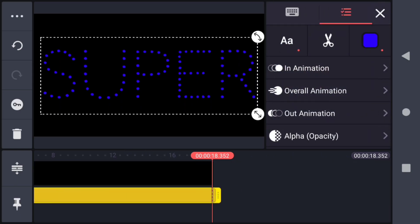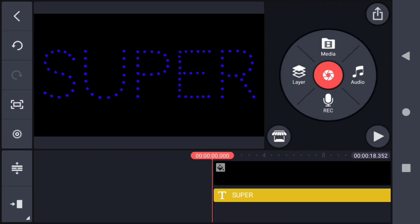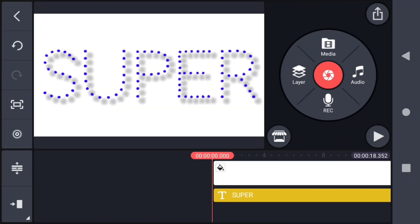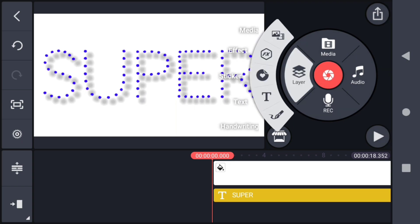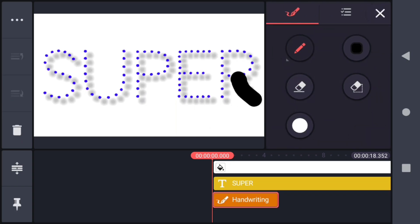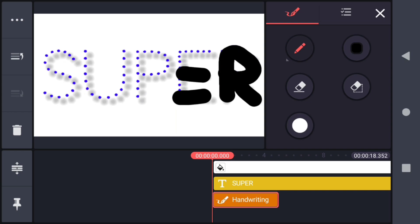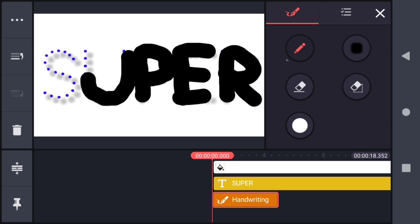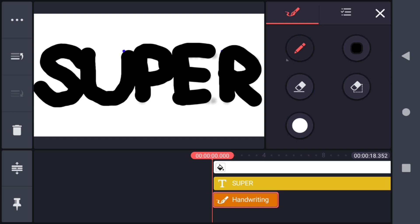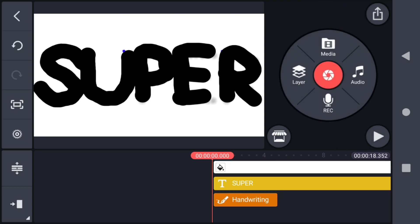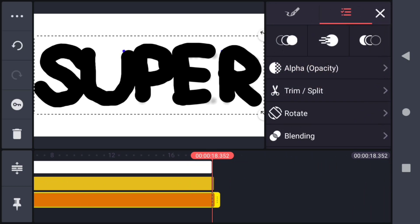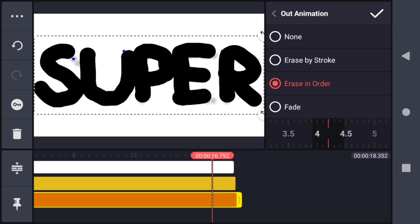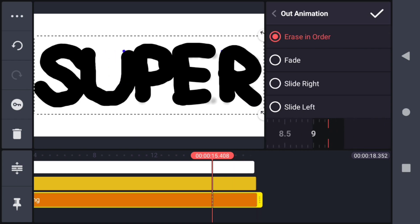Now increase the duration of the text. Click the background black image and change the color to white. Now click the layer option and click handwriting. Choose the black color and create a handwriting like this in reverse order. Increase the duration of the handwriting also, then select the out animation and click erase in order. Select the slowest speed for that text.